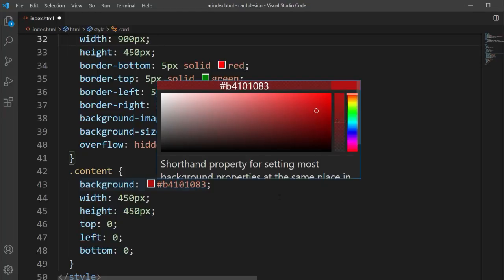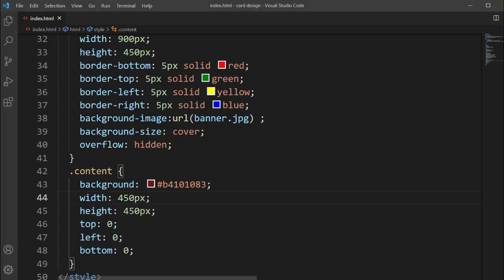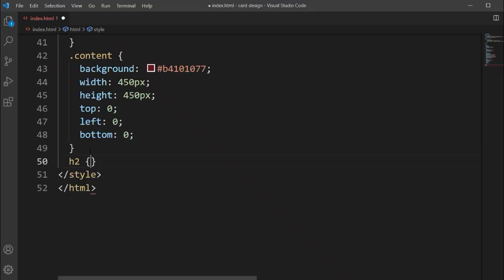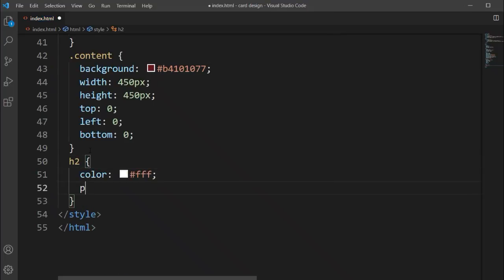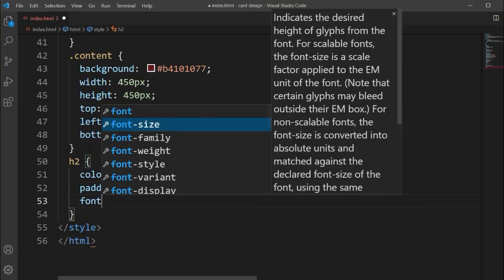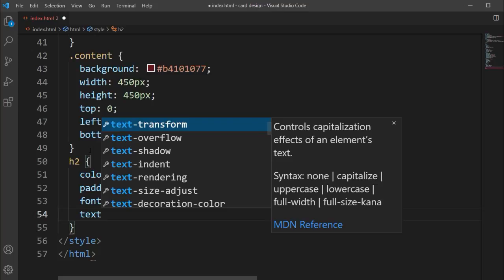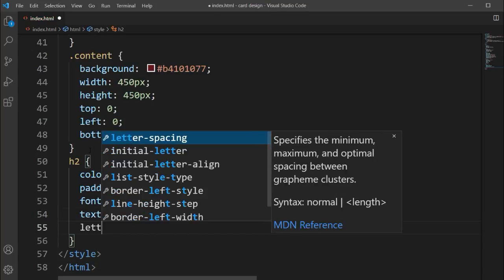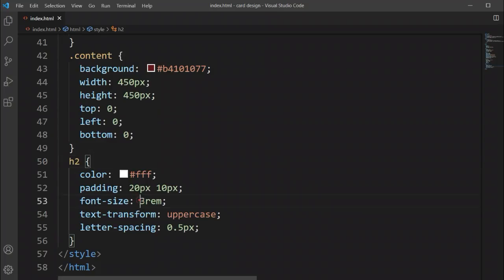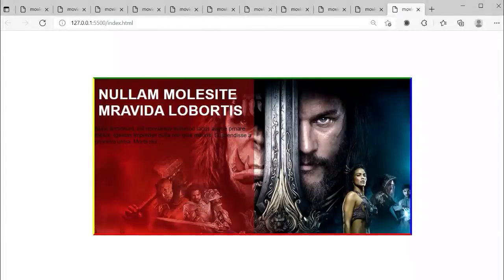We'll decrease the opacity so the background image is also visible through the content box. Now going to the h2 tag, we'll set the color to white, add padding of 20px and 10px, set font-size to 3rem, text-transform to uppercase for all capital letters, and letter-spacing to 0.5px. Then we'll decrease the font size slightly.